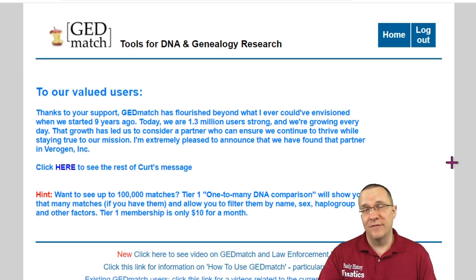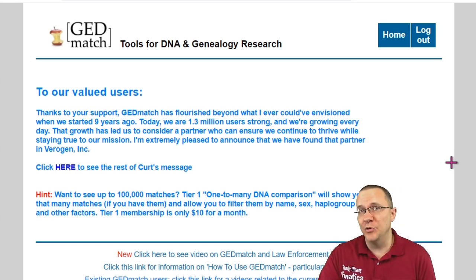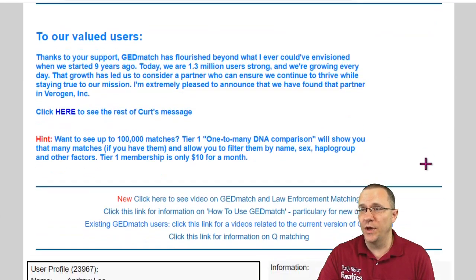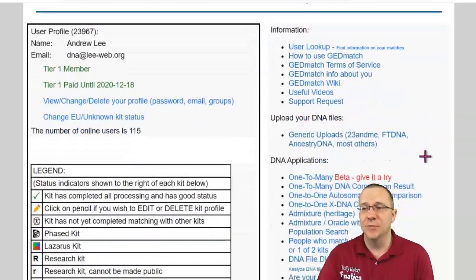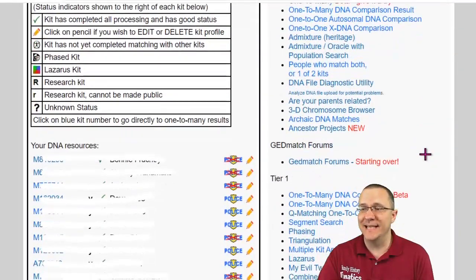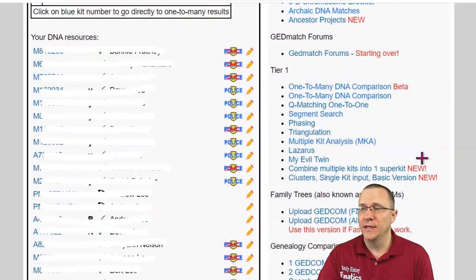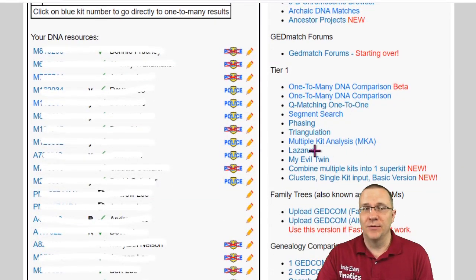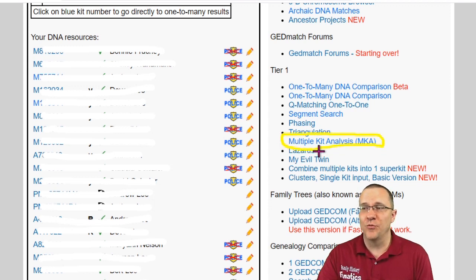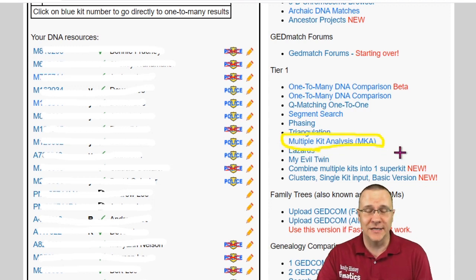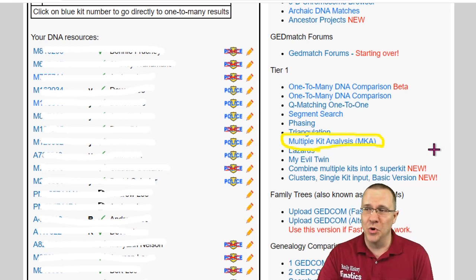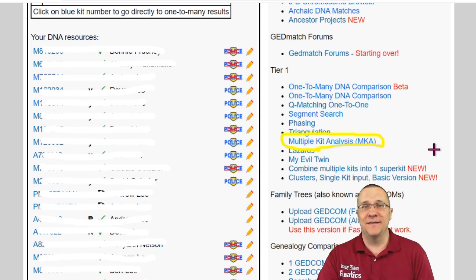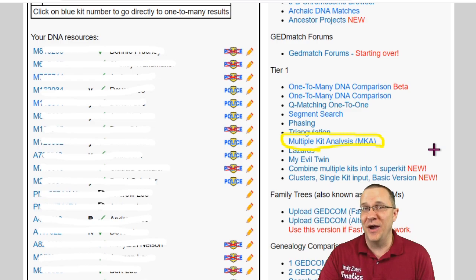Here I've logged into GEDmatch and again I'm using my tier one account because the multiple kit analysis is a tier one tool. You can see right here that it is right below triangulation and right before Lazarus MKA multiple kit analysis. Get familiar and get excited about using this tool.